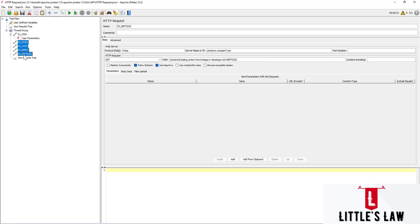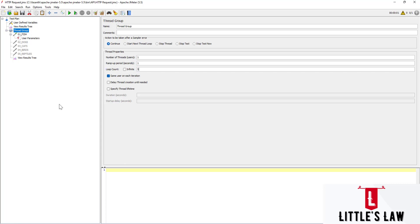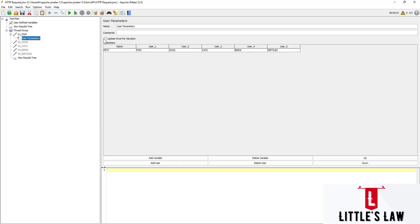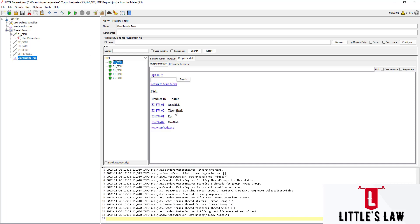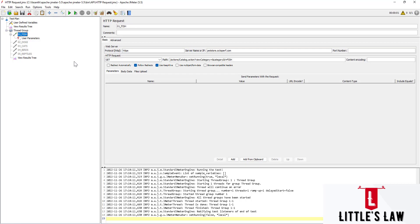Now I'm disabling the other four requests so only one runs. In the thread group, I'm setting the loop count to five. In the user parameters, I'm enabling 'update once per iteration'. For the parameter substitution syntax, it's the same as regular parametrization: dollar sign, open curly bracket, pets — actually capital PETS — and close the bracket. So the path now references the pets variable.